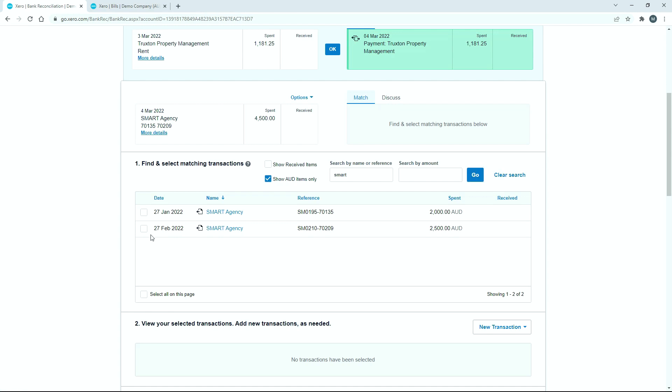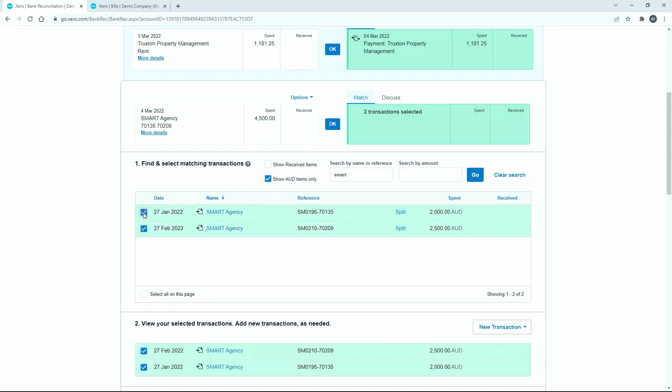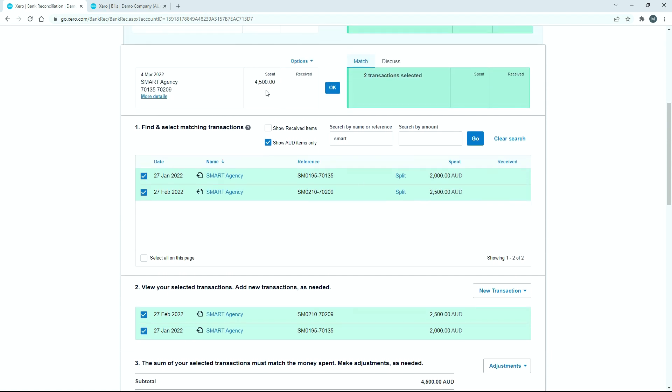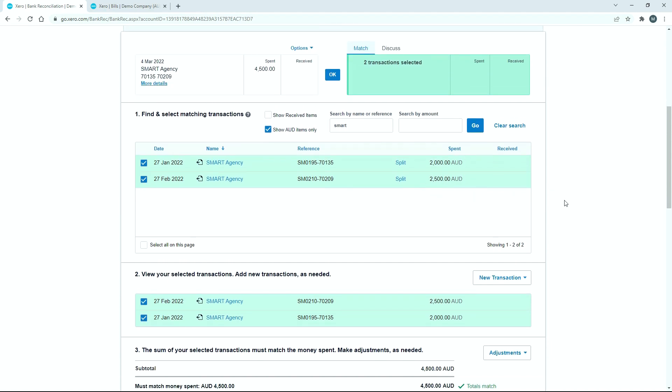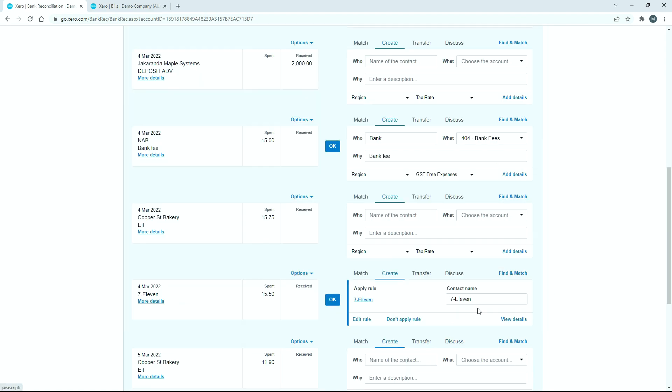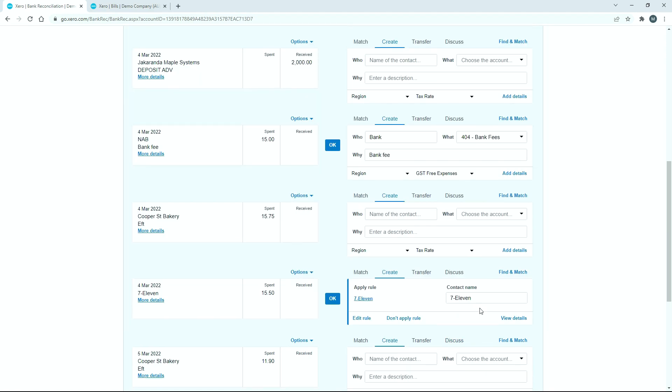And then all you need to do is just check the checkboxes next to it there. And you can see that it's telling us that everything matches down here. So we can match that $4,500 payment to these two bills, click on reconcile. And it's all done.